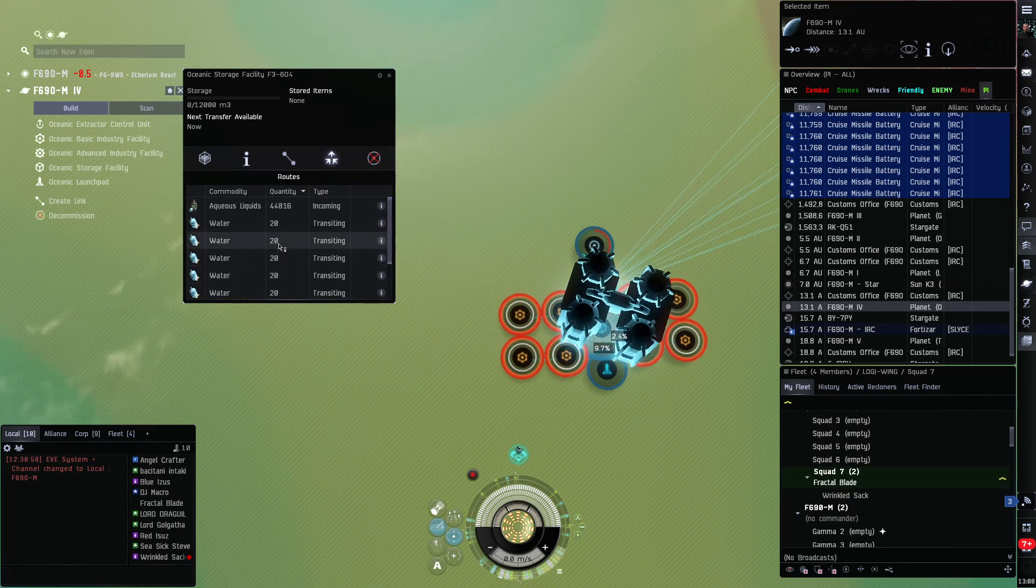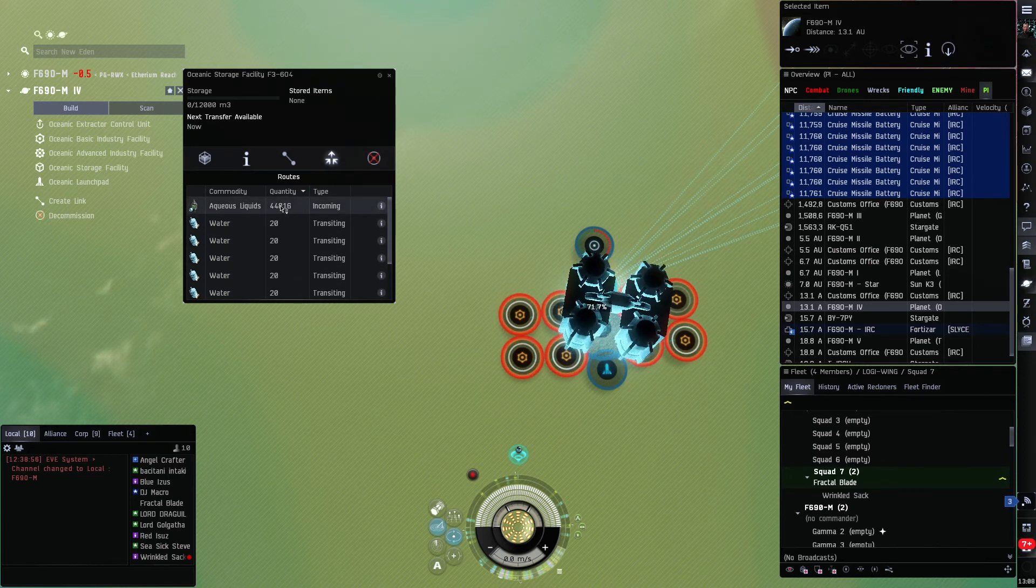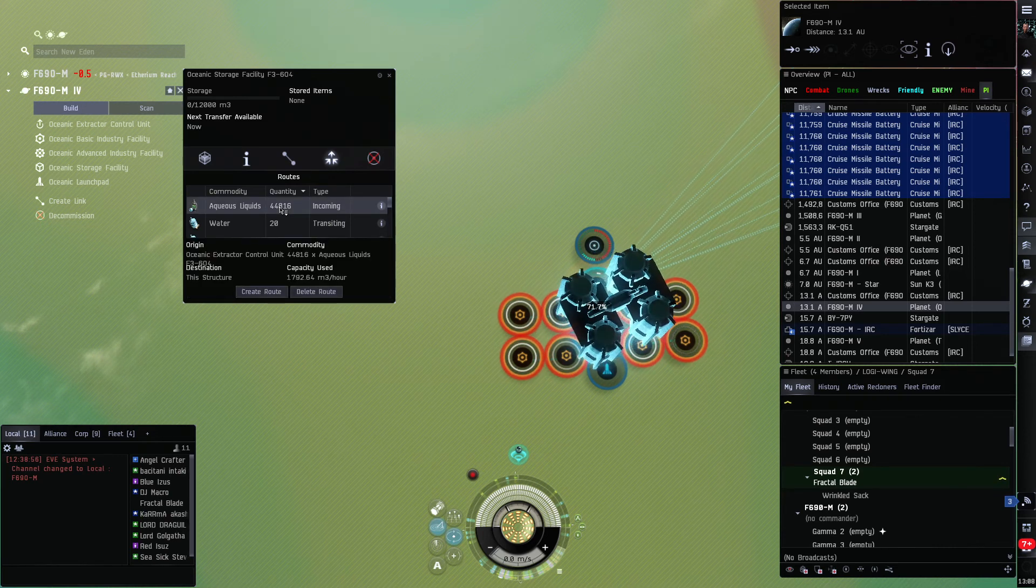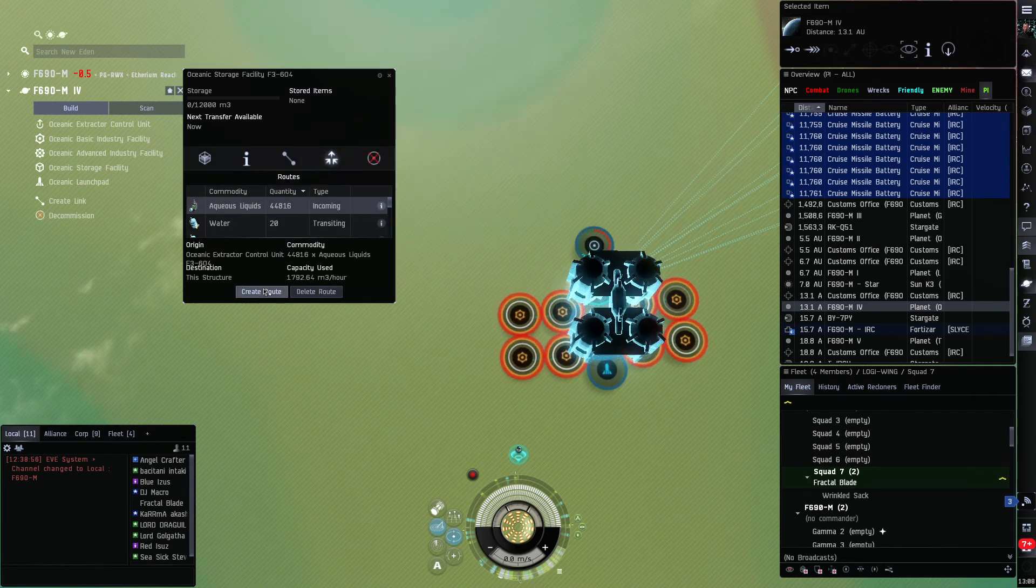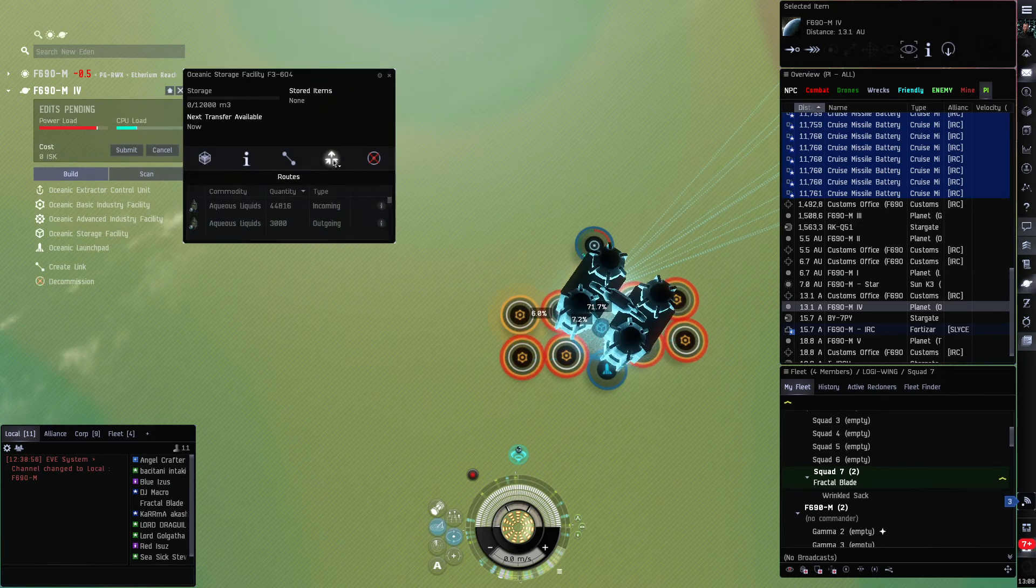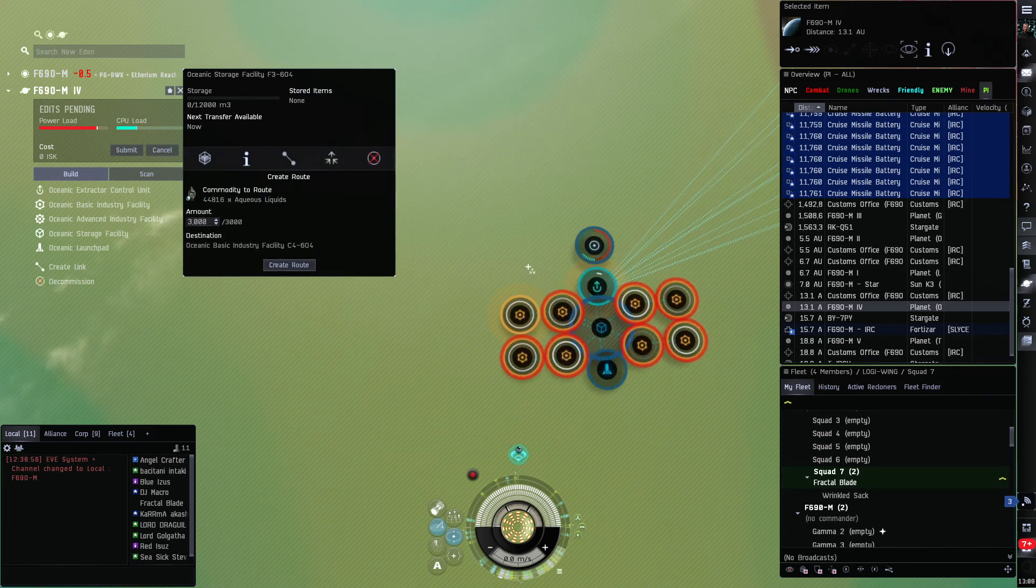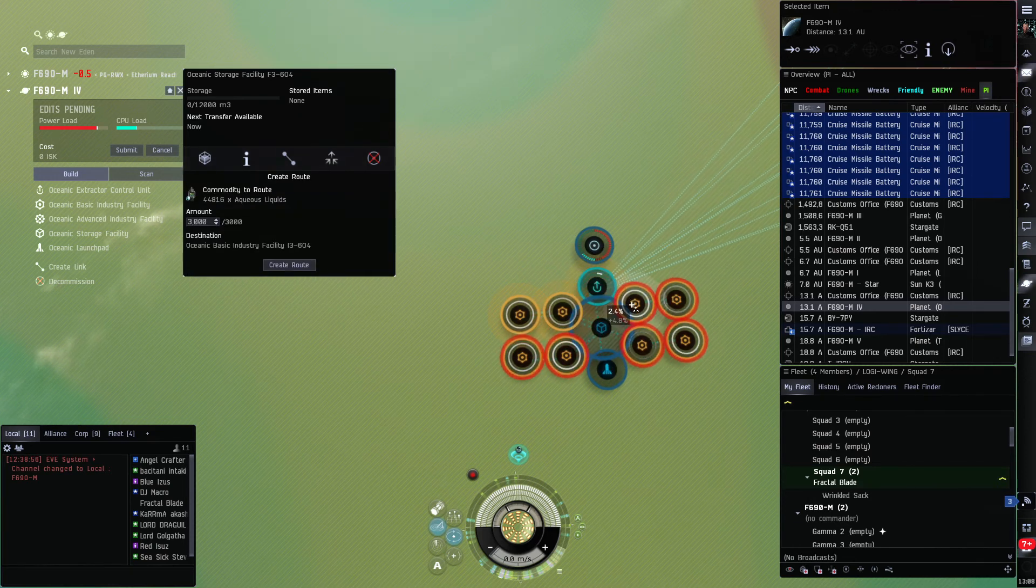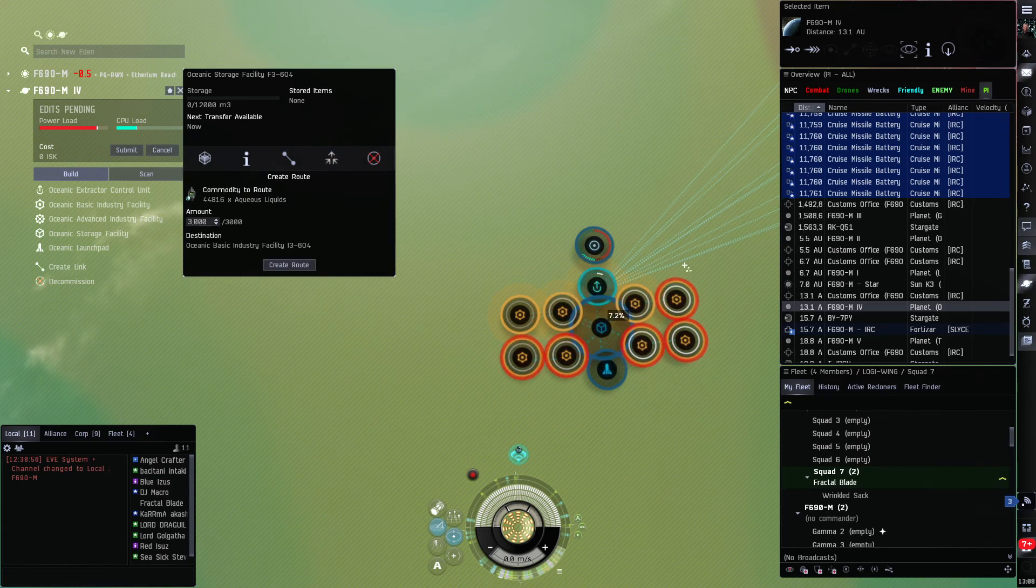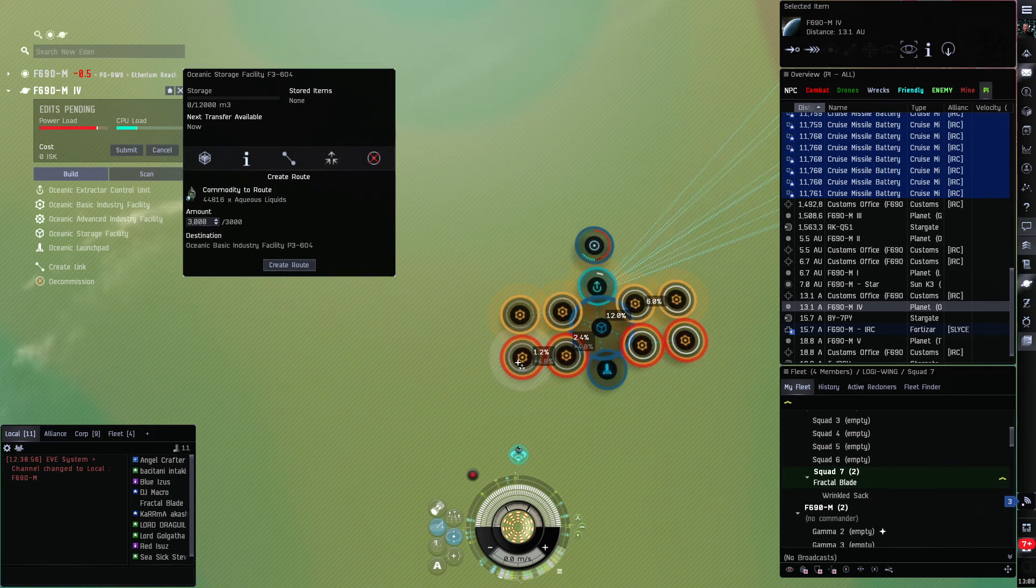Alright, now we click on the storage, we click on routes. You'll see you have all these 20s coming in, that's going to the launch pad, but here's where the aqueous liquids come in. So you click that. Actually, you can double-click it. Click create route, double-click there. Open that up again. So single-click for this part, double-click there, create route, double-click there, and so on until you have your P0 going to all your processors.